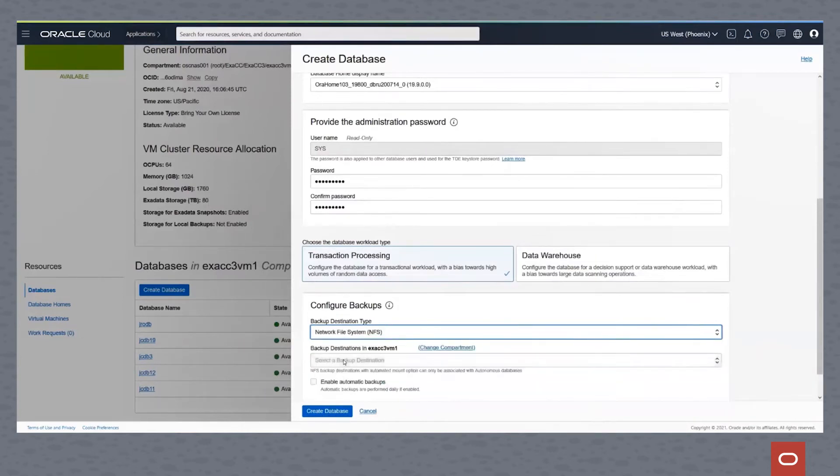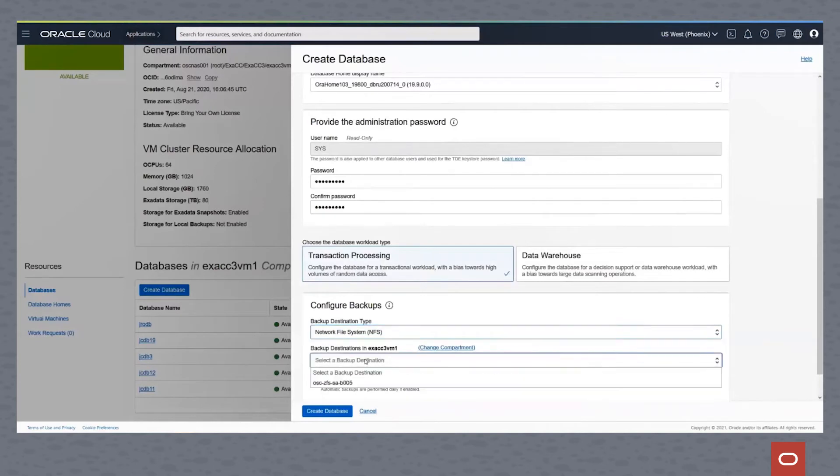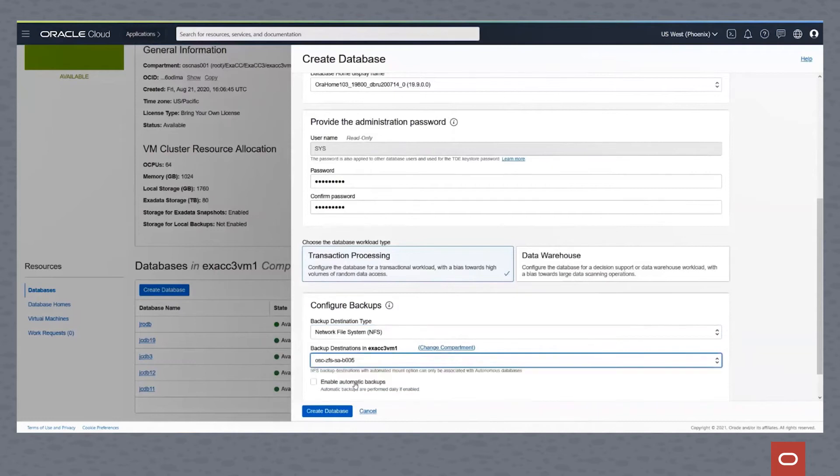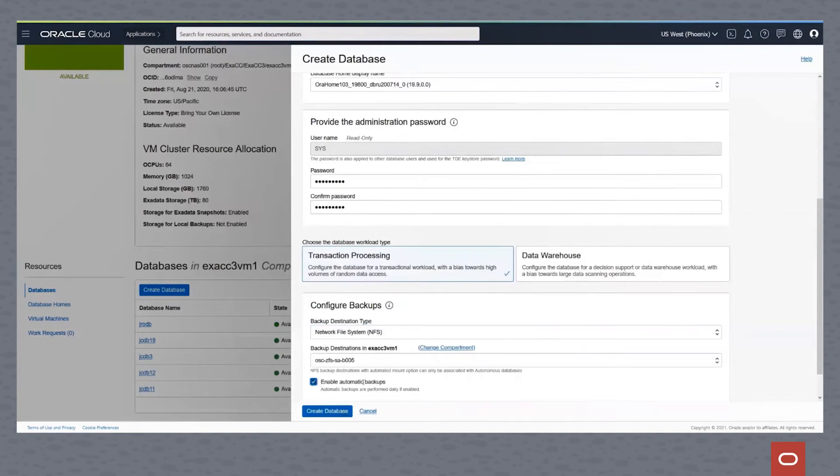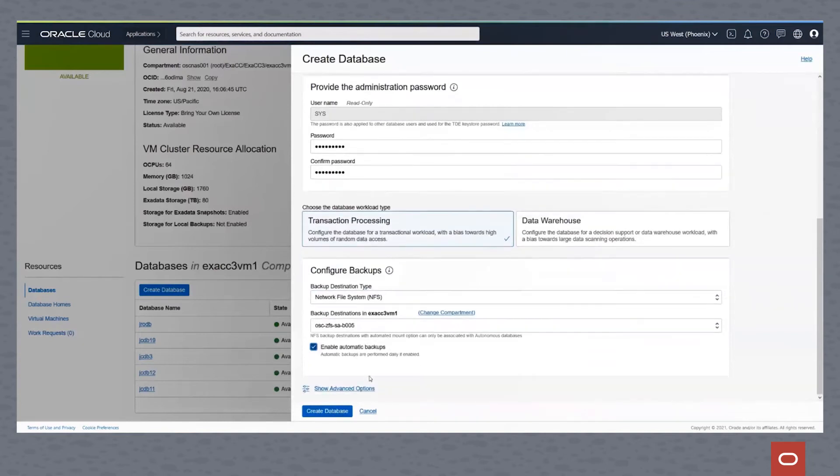And you can see we have a ZFS box in our tenancy. We click on automatic backups, and we're ready to create the database.